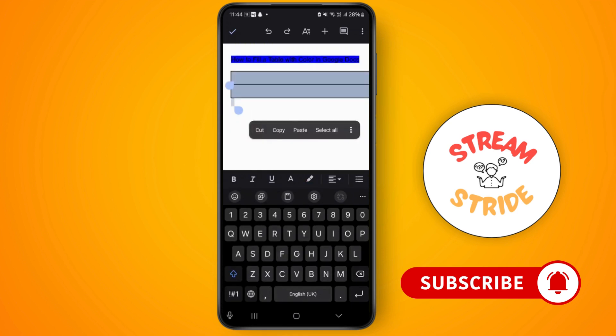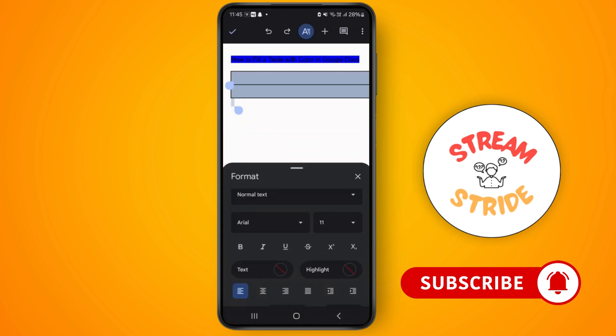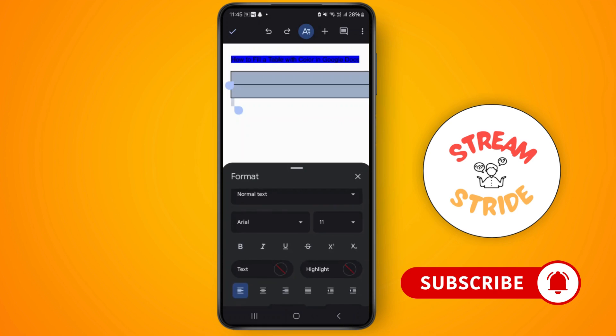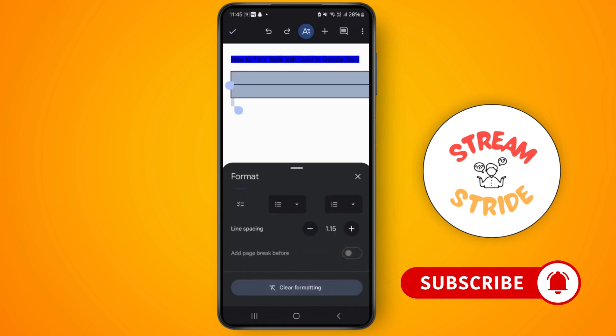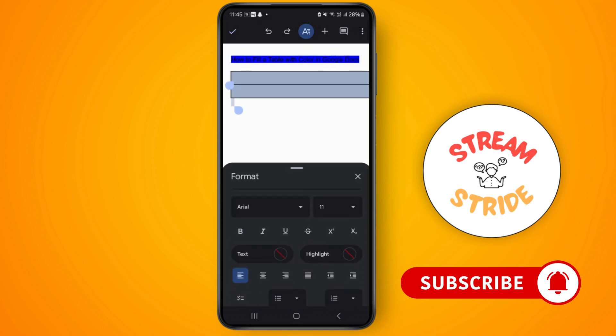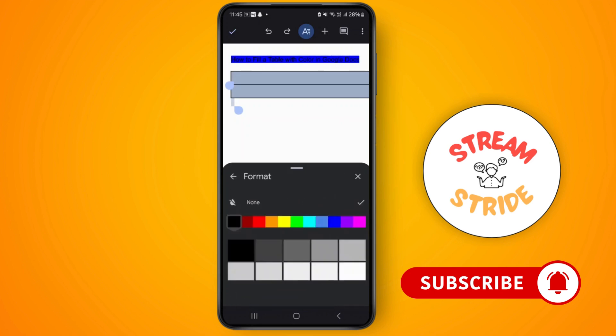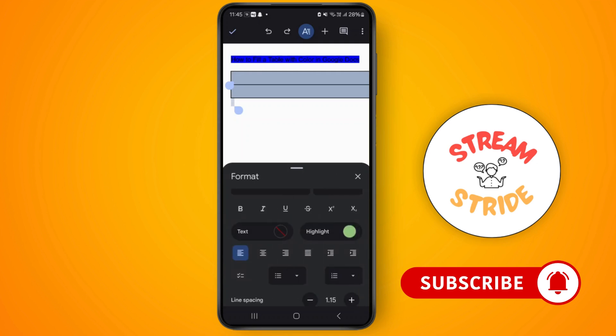After that, tap on the A icon on the top toolbar. Now you will see the option for text right here. It's normal text, and for the table you can see other options. If you want to highlight, you can just choose any color and go back.